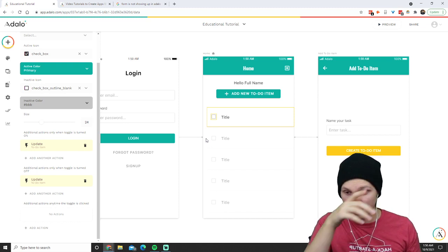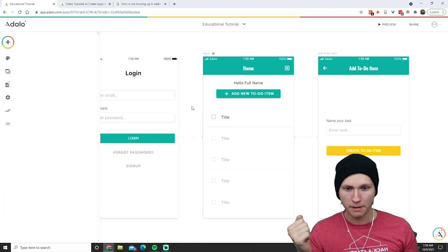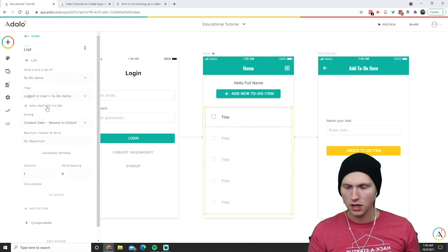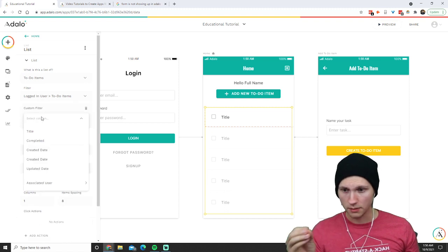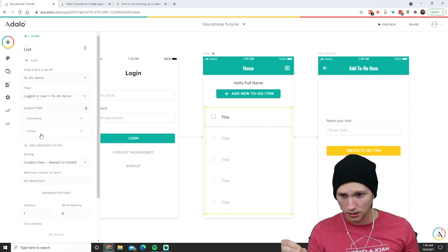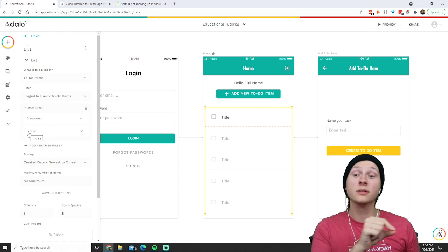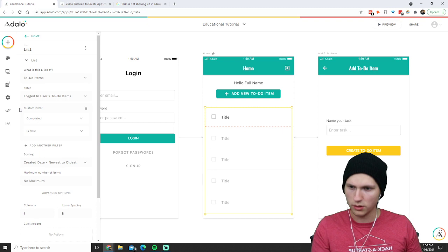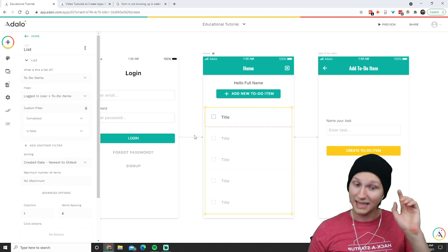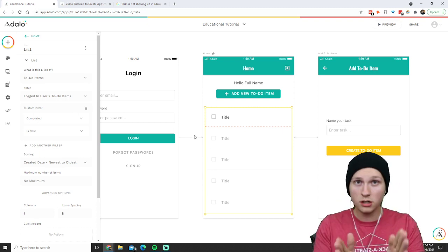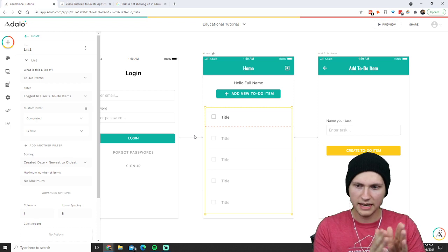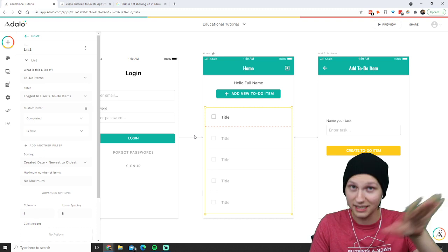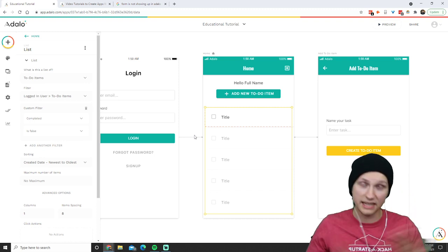Maybe we want completed items to disappear. We could add another filter — a custom filter where 'completed is false.' So only uncompleted items and the logged-in user's items are going to show up. Now it's the individual logged-in user's to-do items and only the uncompleted ones. When you click that toggle, it marks it as completed and it disappears.